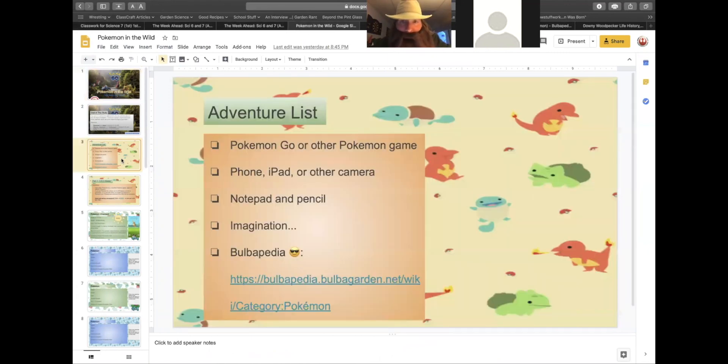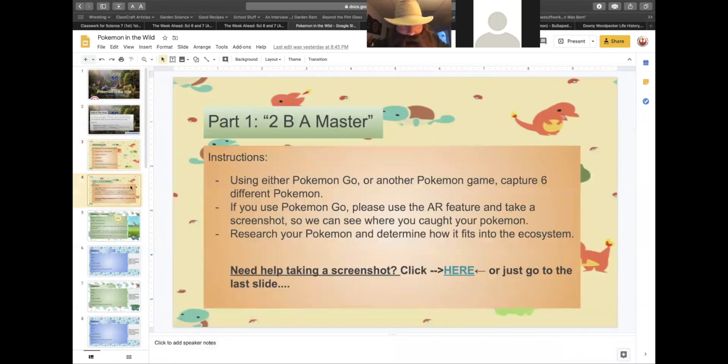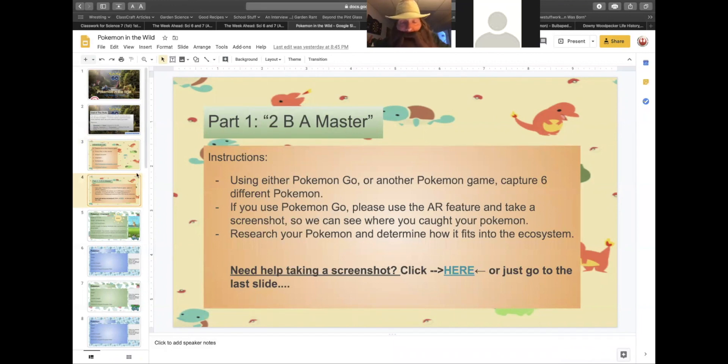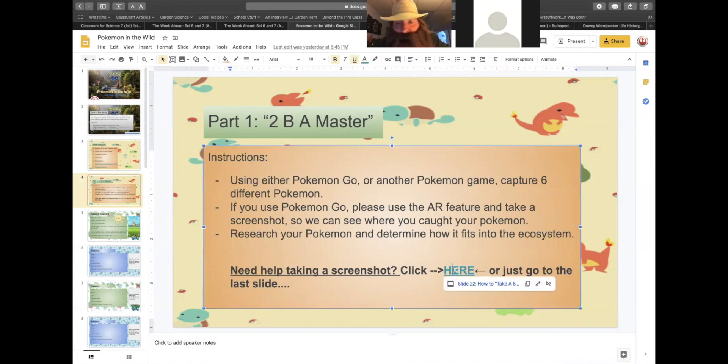As we go into Pokemon in the wild, you will notice that I have an adventure list, things you should have on hand before leaving the house. I have instructions for what you should be doing at each step. For part one to be a master, the instructions are here. If you have an issue taking a screenshot, I do have some helpful, useful tips at the end of this presentation, or you can simply click that link and it will take you to the slide that will provide you some useful information.